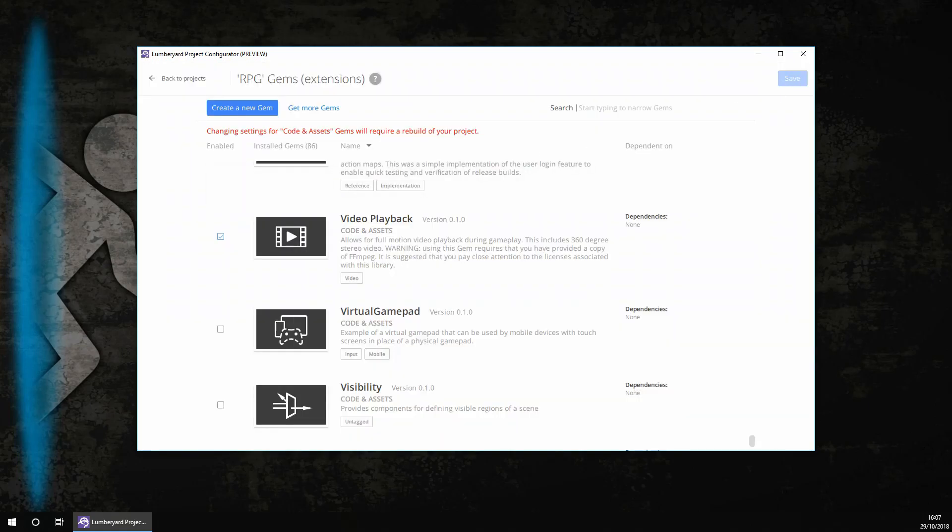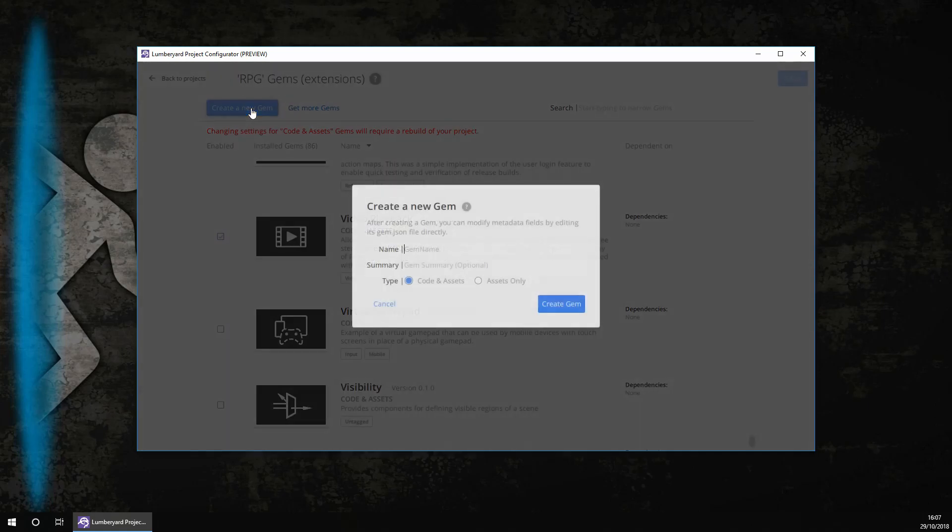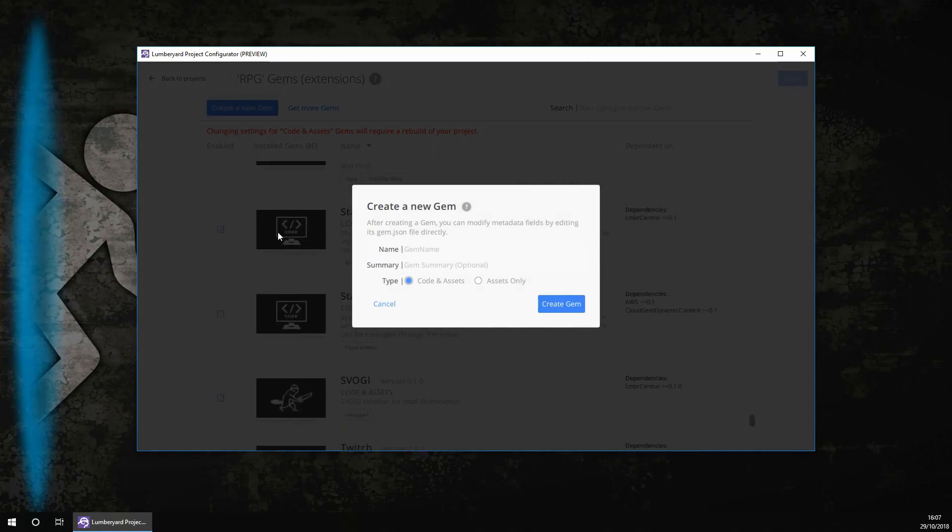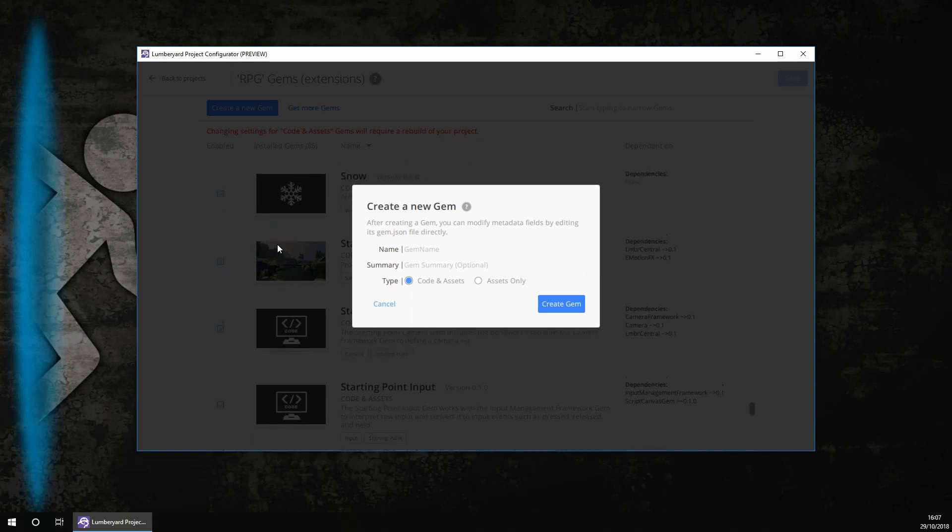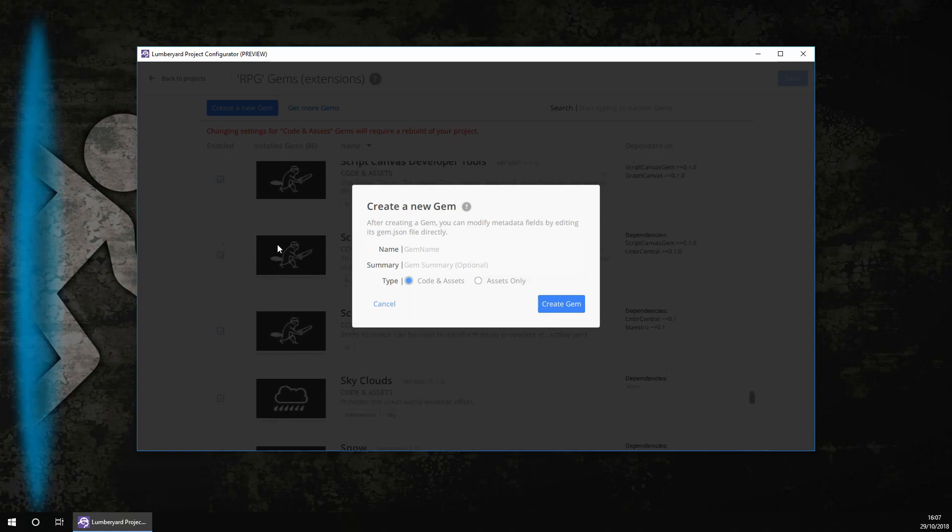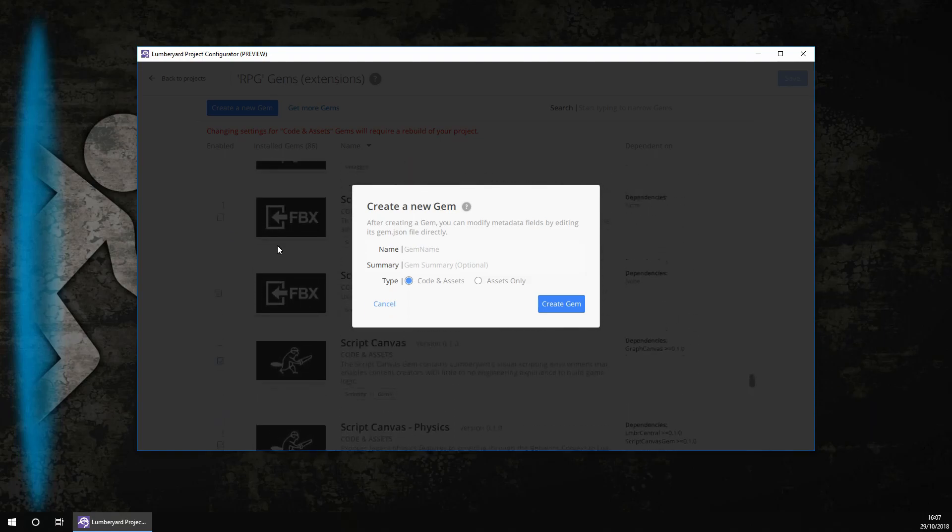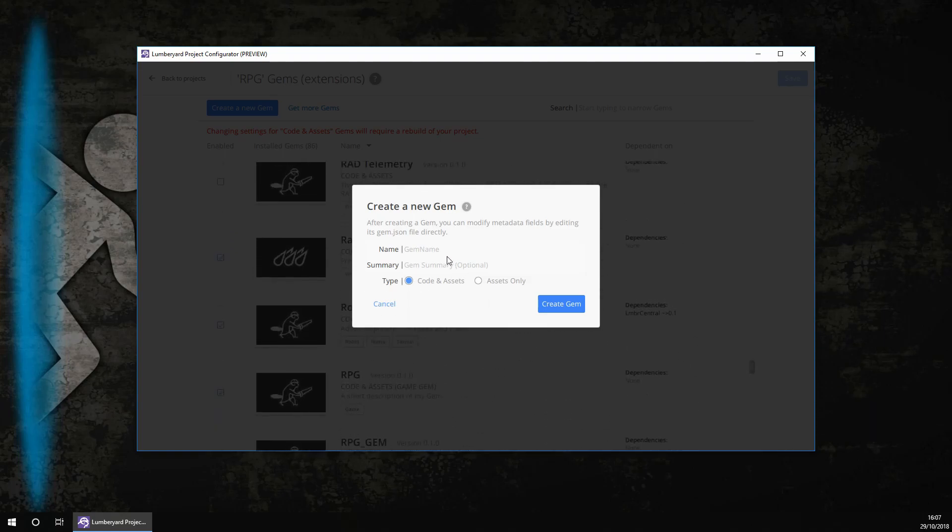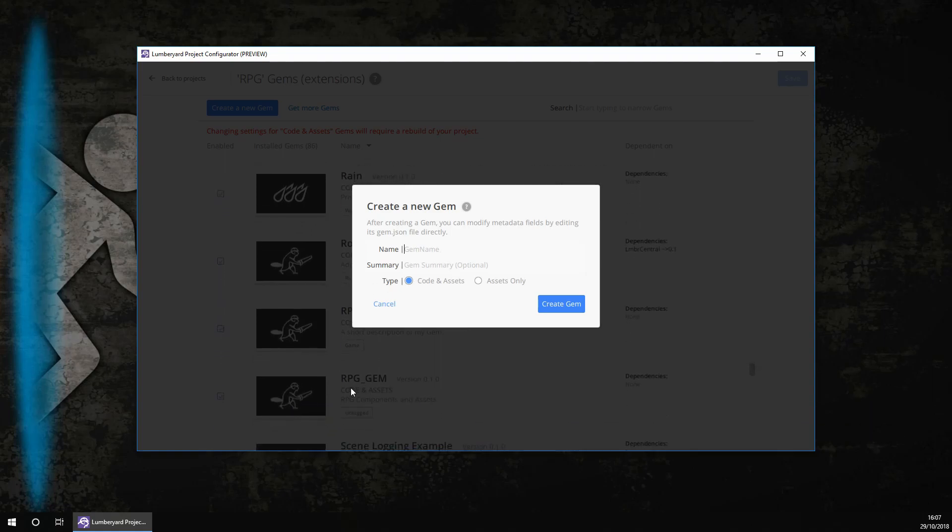We are now going to create a gem for this project. To do this, you want to click on create a new gem. You then want to give it a name. So as you saw before, I had a gem called RPG underscore gem, which I created for this project. But you could call it whatever you want. So I'm going to call it test.